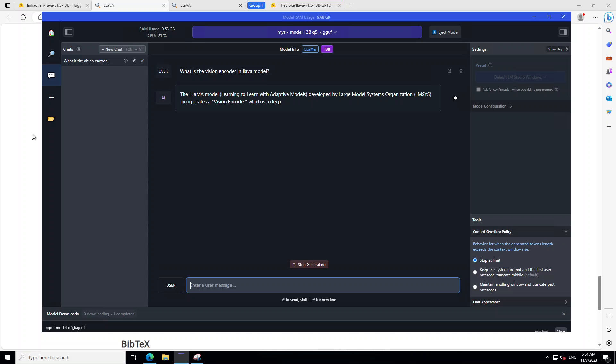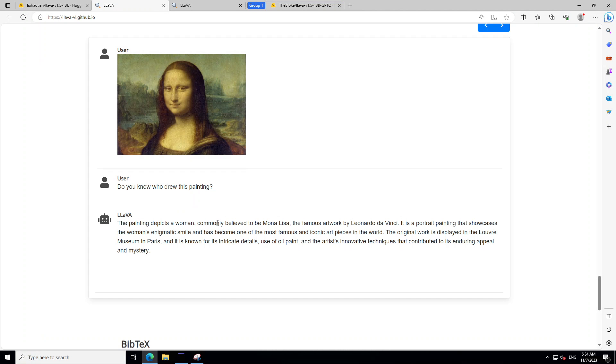Unfortunately, in LM studio, we cannot upload image and then talk with it. While it prints this response. Let me show you one thing. So, the way this lava models work is that you give it an image and then you ask questions about that image.